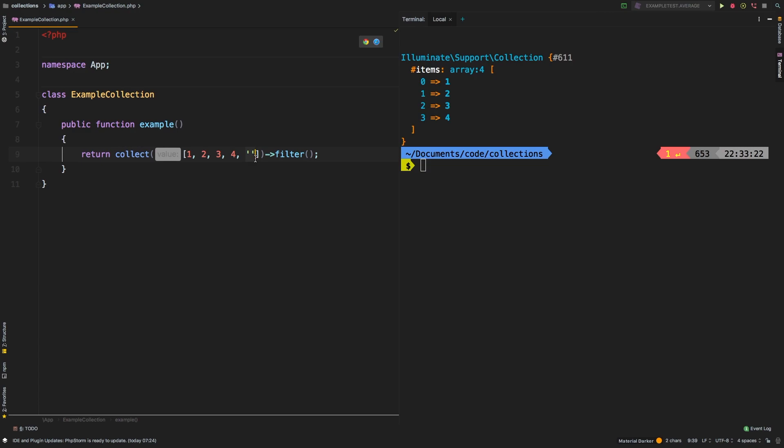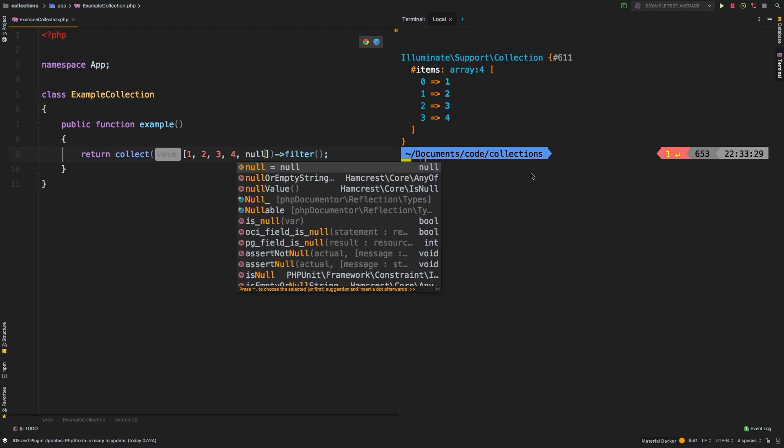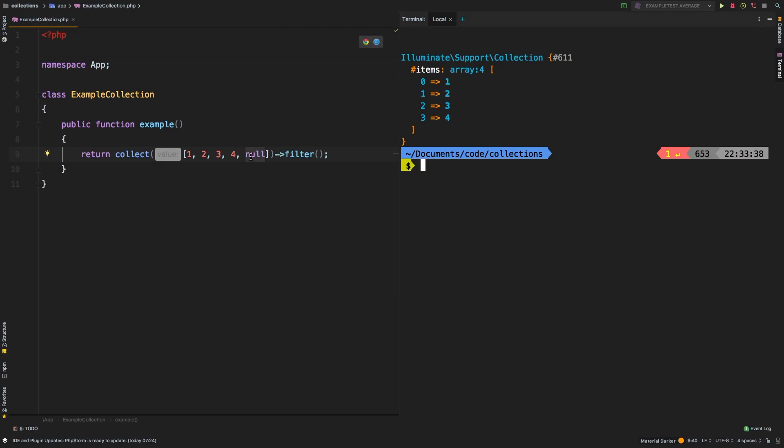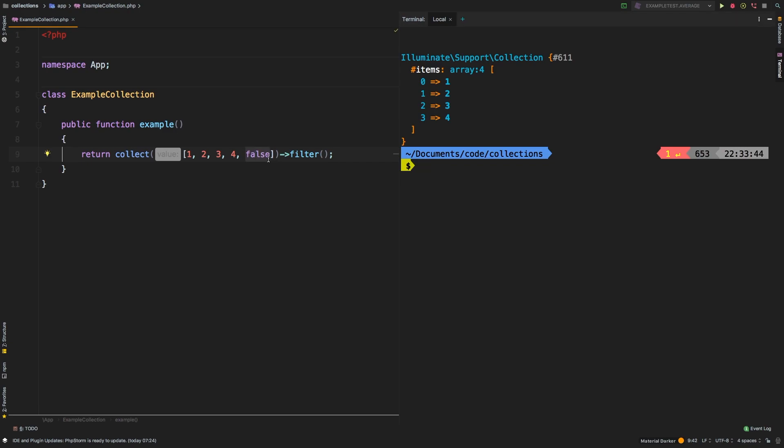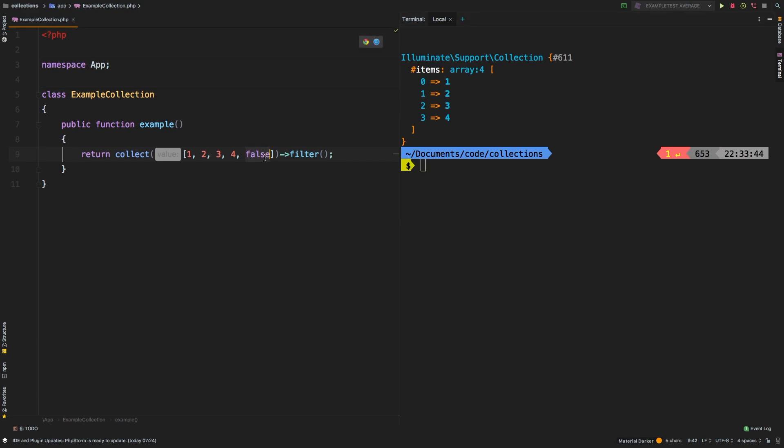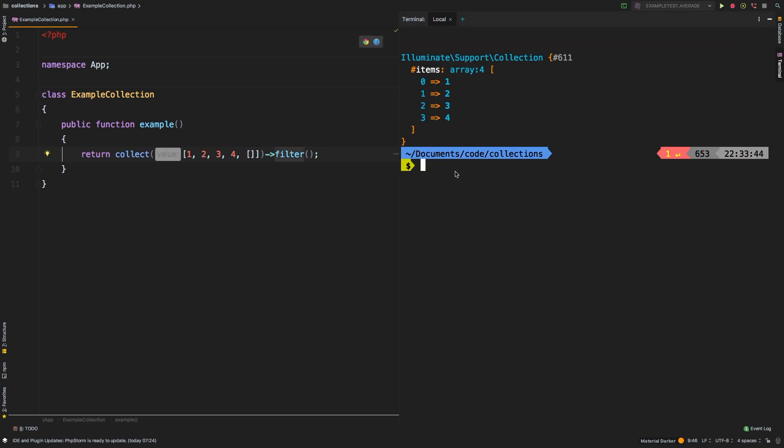What else can we filter out? How about a zero? Yep, that gets deleted. How about null? Yep, that gets deleted as well. False, same thing. And finally, just an empty array of any sort also gets filtered.